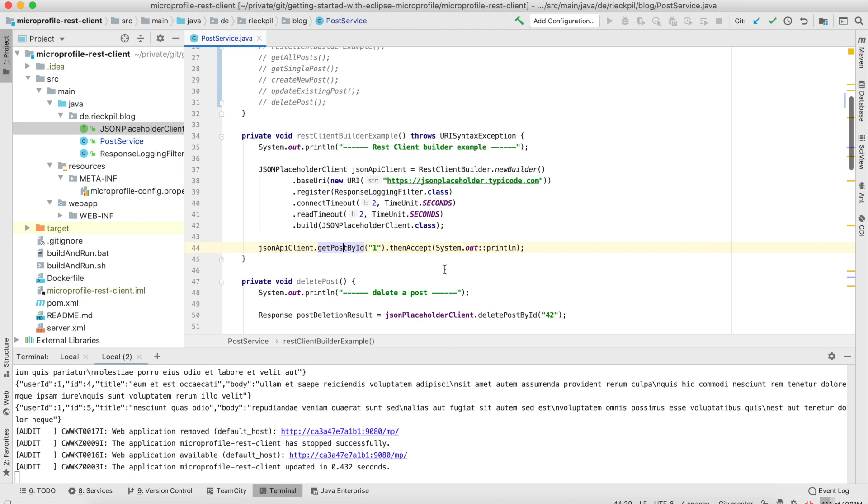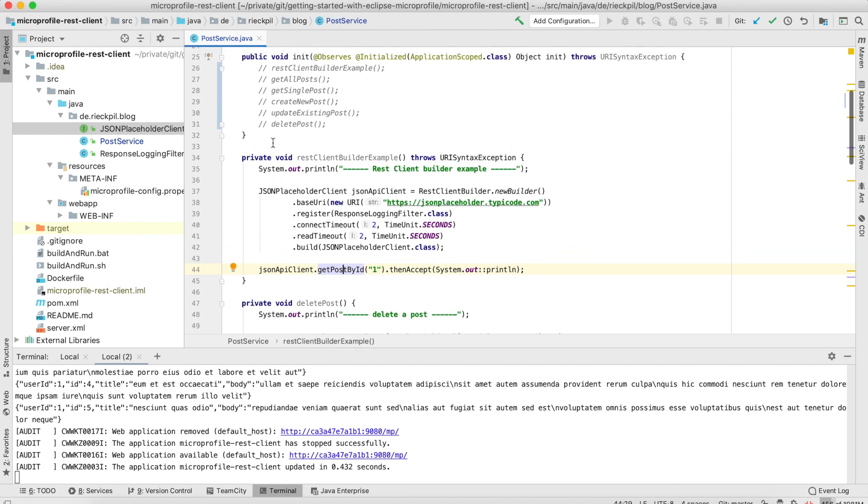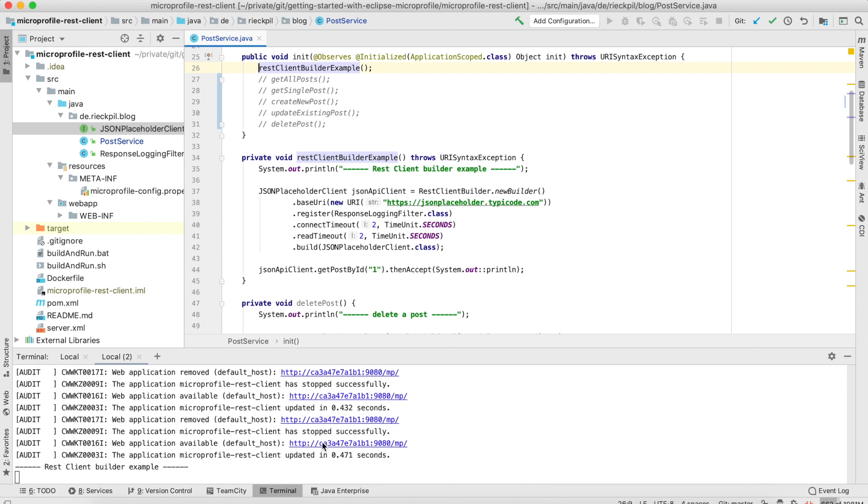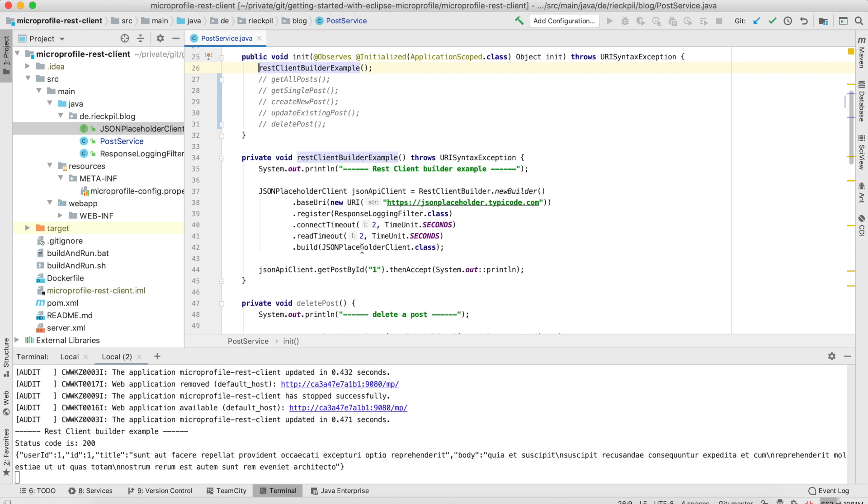We can say getPostById, for example let's say we want the first one. As this is the async version, I'm using thenAccept and print it out. Let's uncomment it and see. In the background, Open Liberty is running and I'm using watch and deploy to deploy each new change to the application server. As you see, once the application is deployed, we now see our output here and we get a 200 and the result of the external REST endpoint.